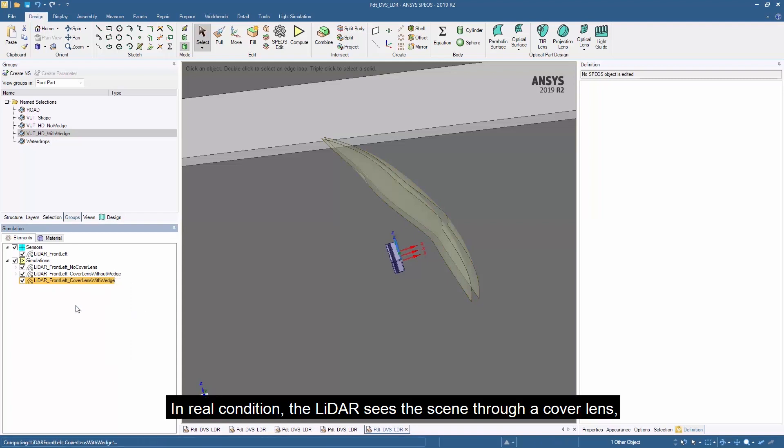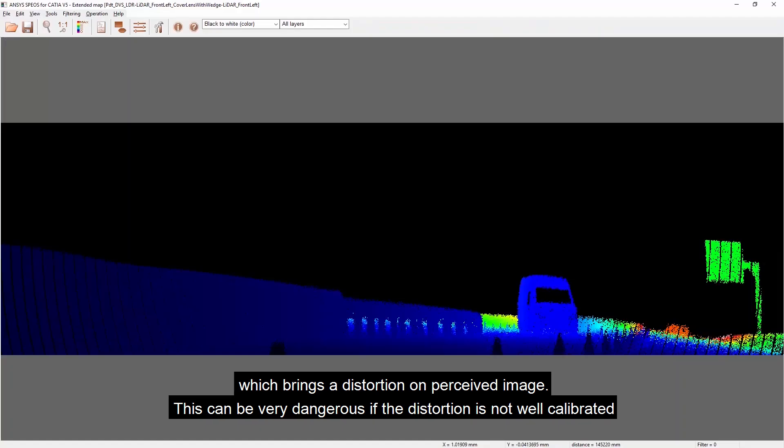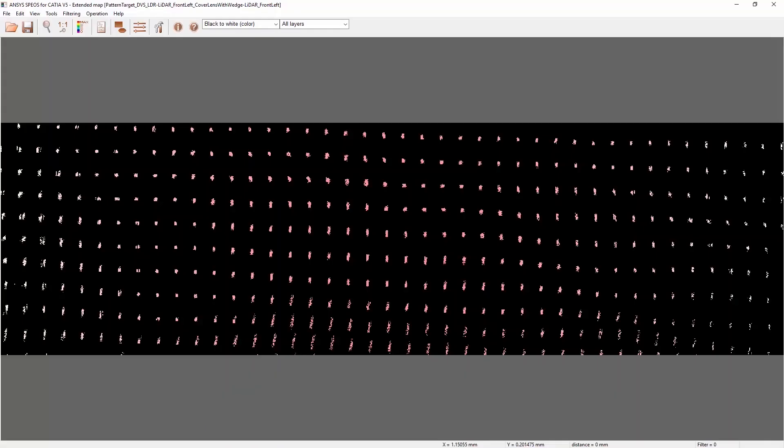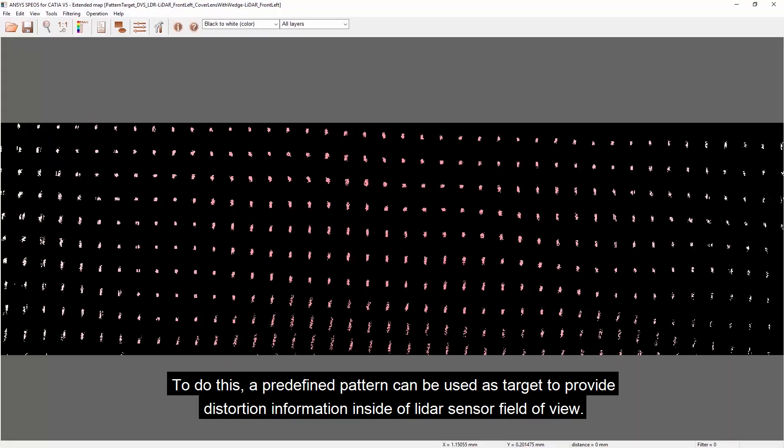In a real condition, the LiDAR sees the scene through a cover lens, which brings a distortion on the perceived image. This can be very dangerous if the distortion is not well calibrated.